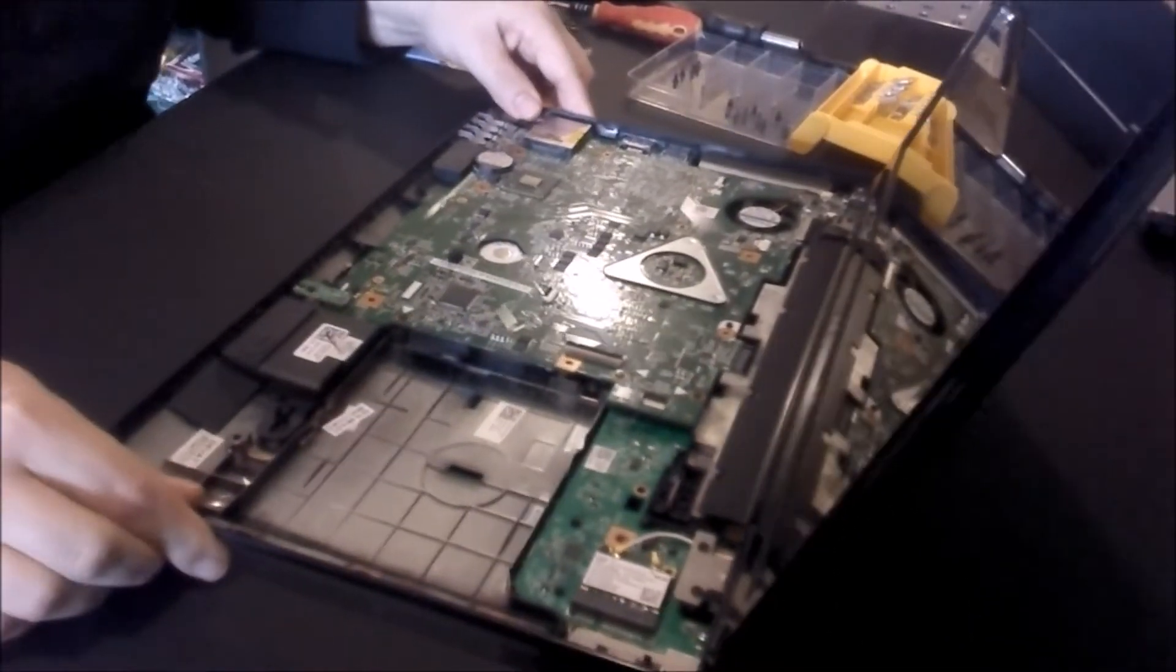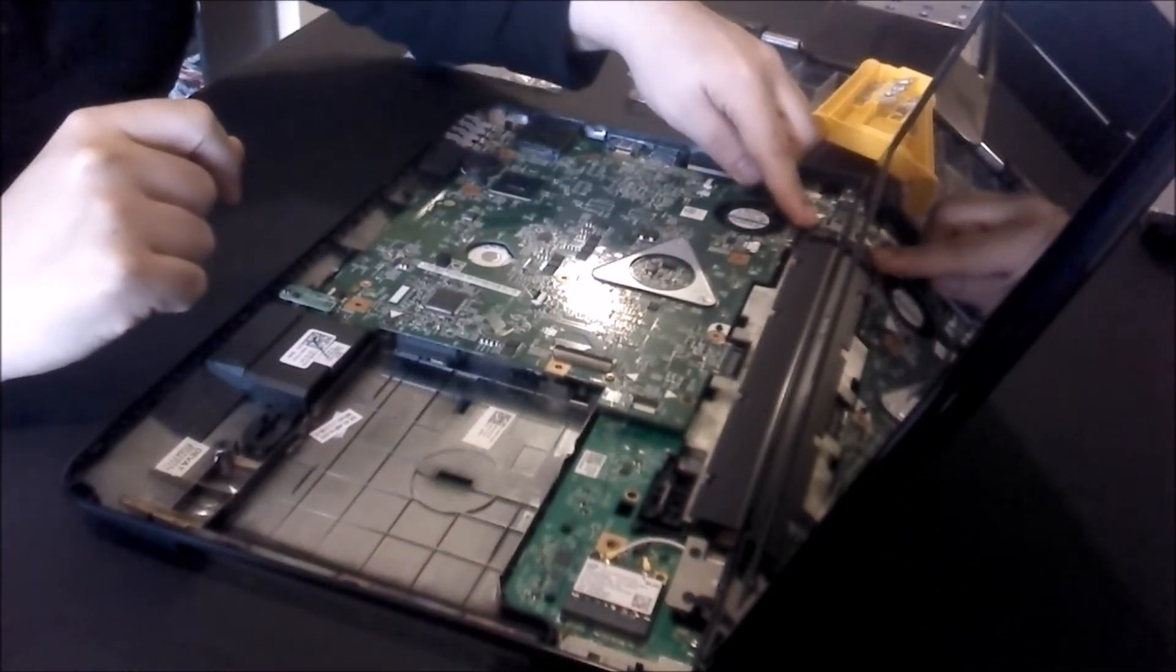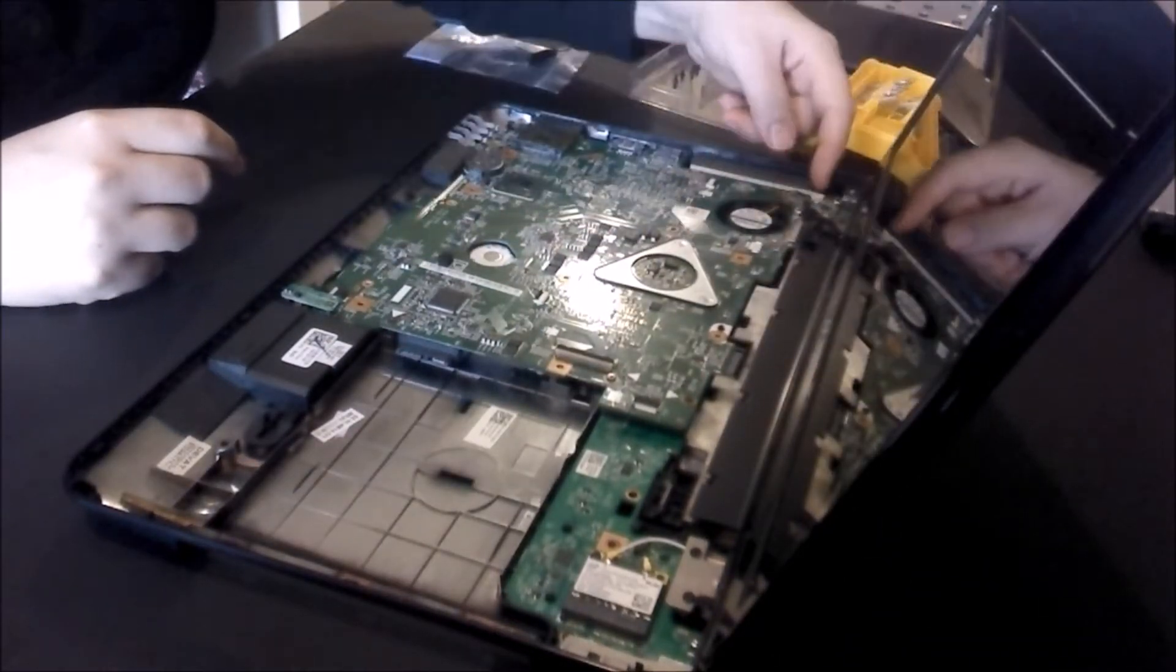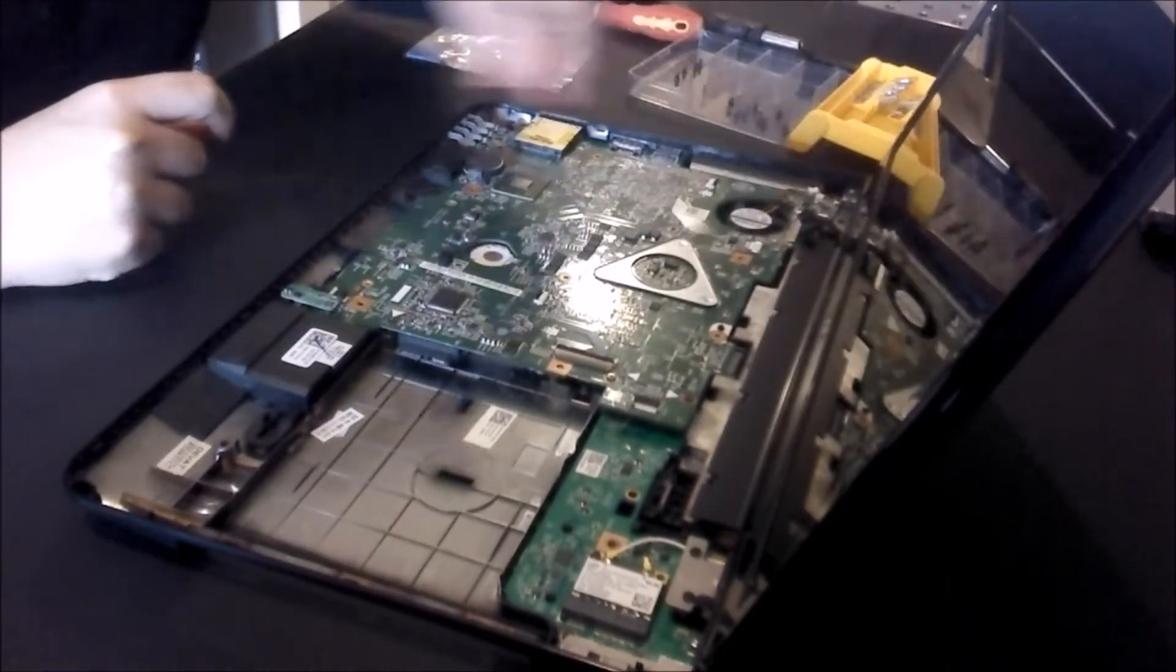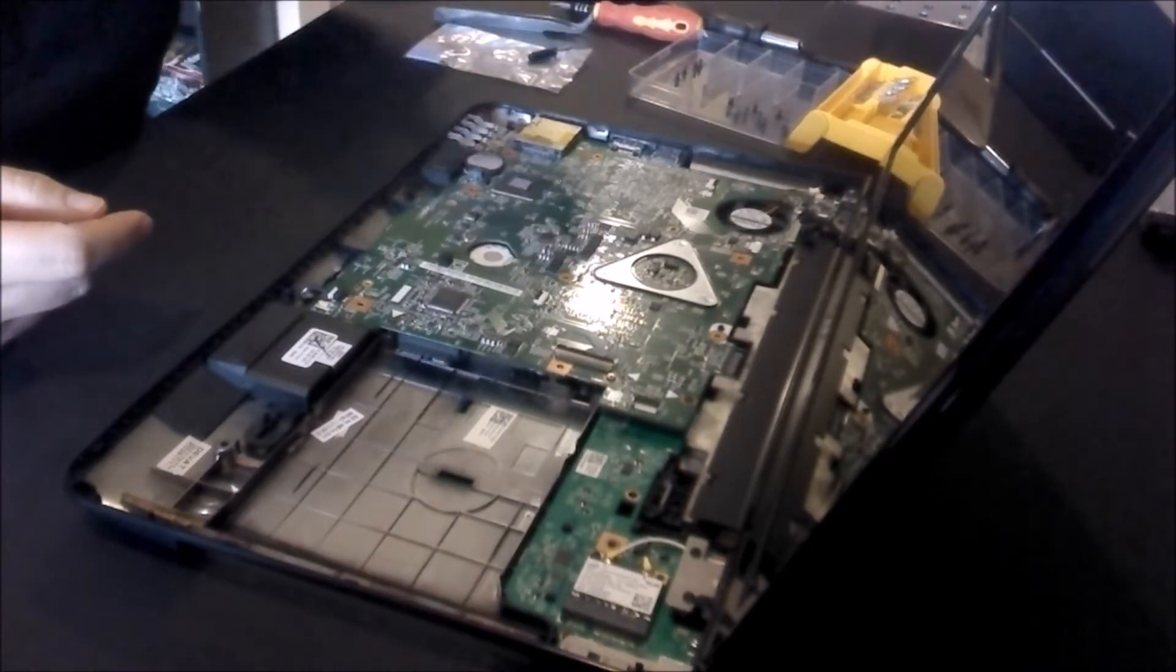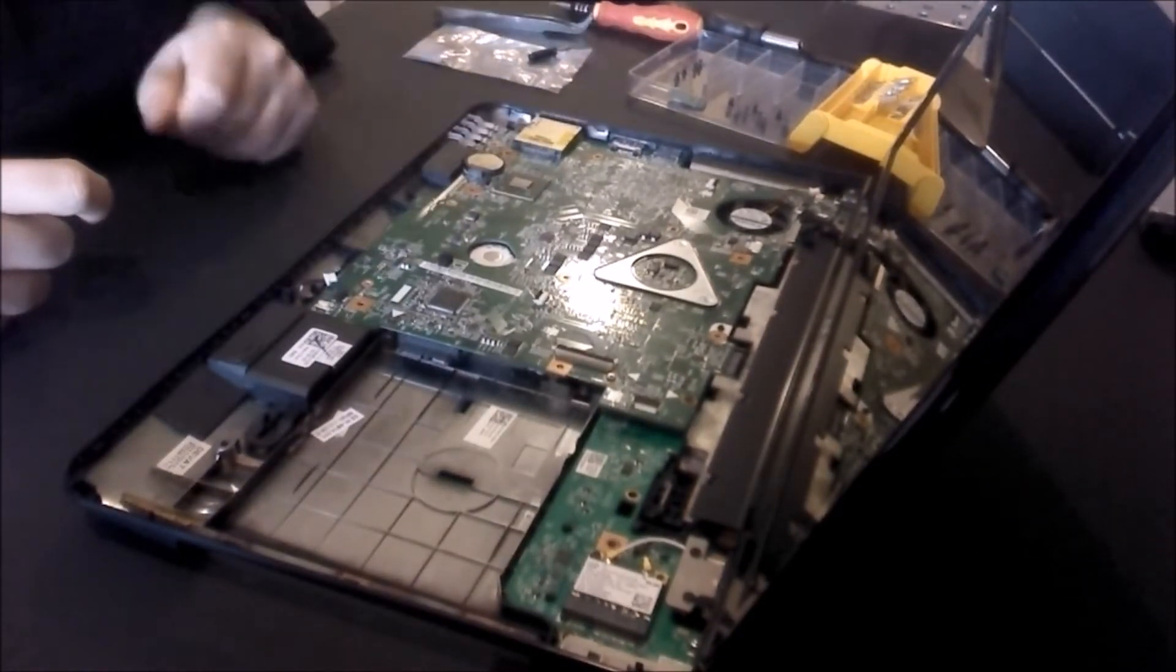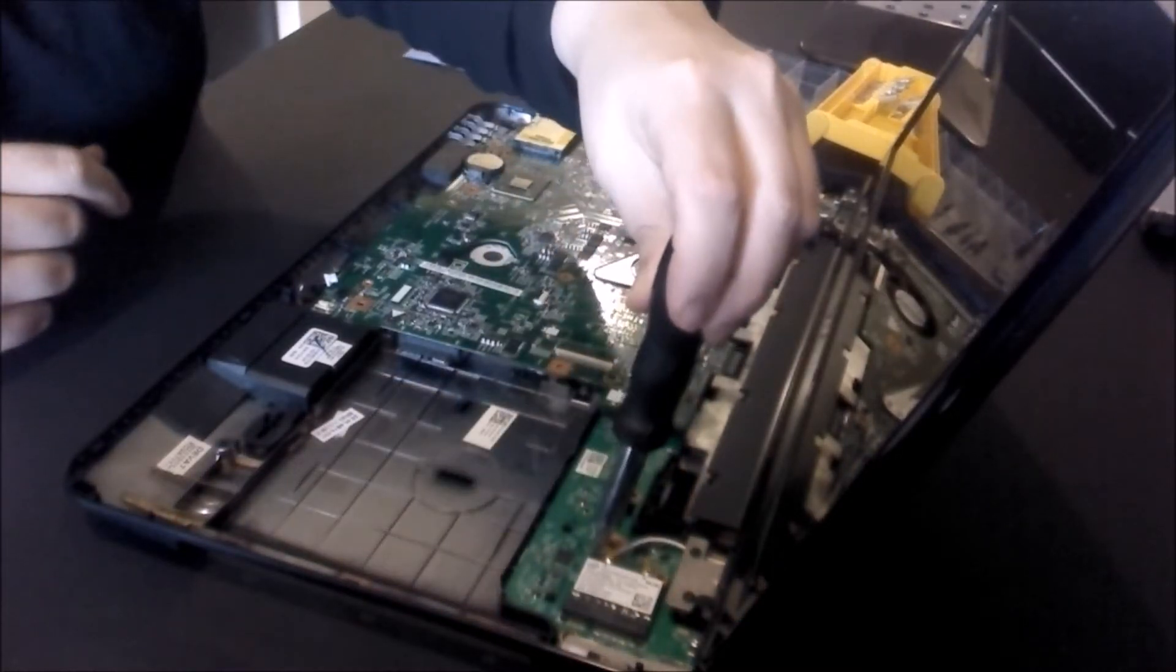Before we do anything else, we're going to remove our wireless card and detach our LCD panel. Just undo that black ribbon. Undo our fan here. Take off the sound card right here, it just pops out. Set it off to the side where you're not going to lose it. Then we're going to pull out the speaker plug.